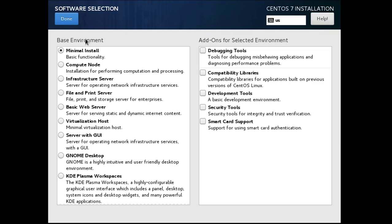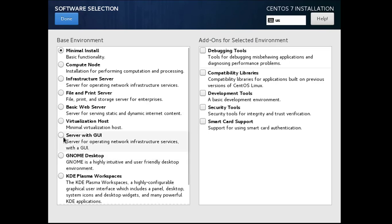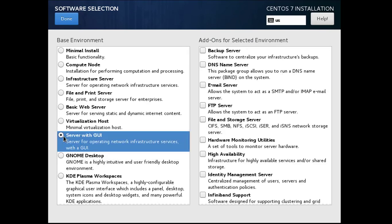If you want to install as graphical, you have to select server with GUI, select this one. In this video I just want to install the graphical way, and now I have selected server with GUI, click done.